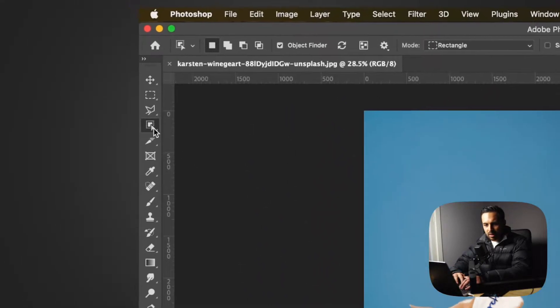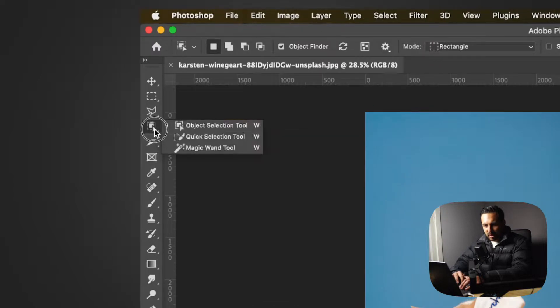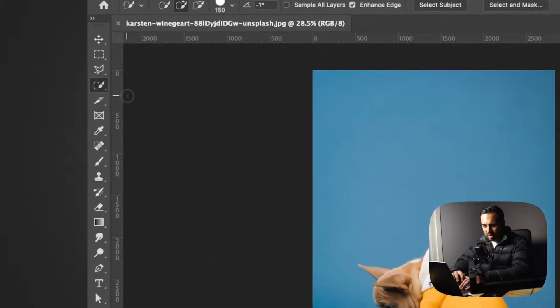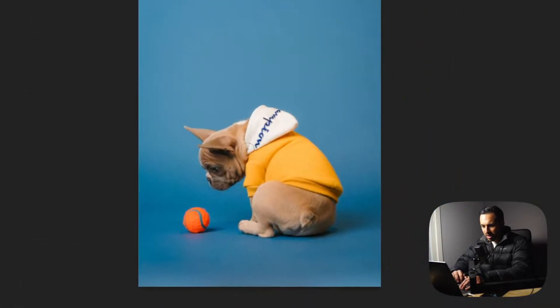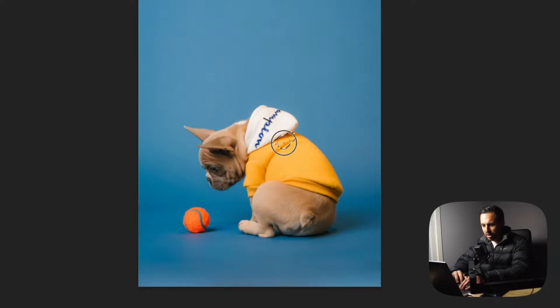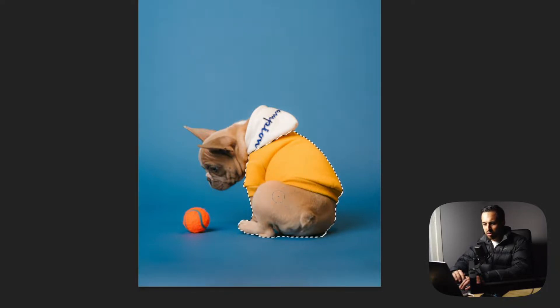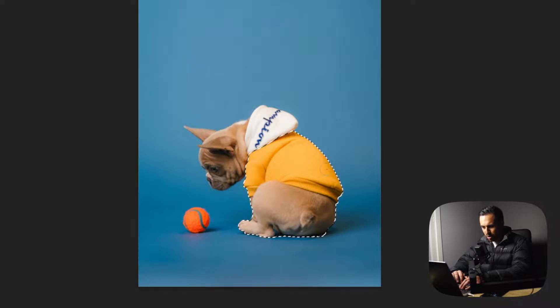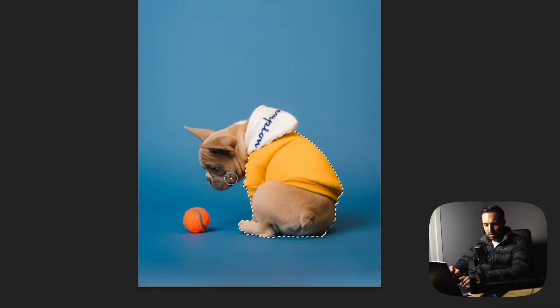Going back into it, the quick selection tool tries to find edges and contrast. So if you click and drag over the image you want or the object you want, it should try and create quite a nice line around that so you can select it and change the color or do whatever you want with it.